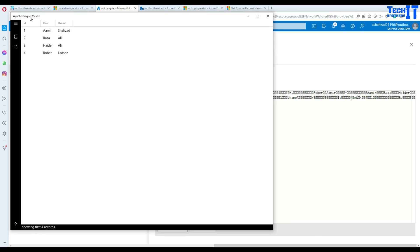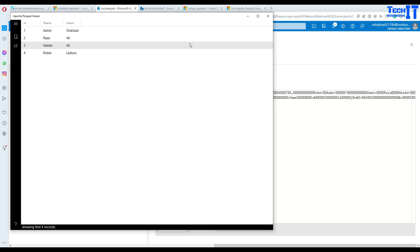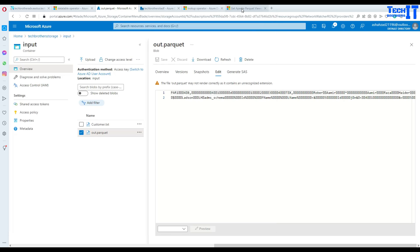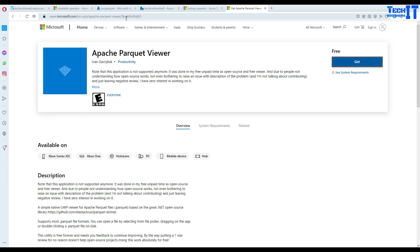With Apache Parquet Viewer we can see the data in columns and rows so it's just more readable. You can see that we have ID, we have first name and last name. I will go ahead and put this link in the description so you can download Apache Parquet Viewer to read your Parquet file in well formatted way where you can make sense of this data.